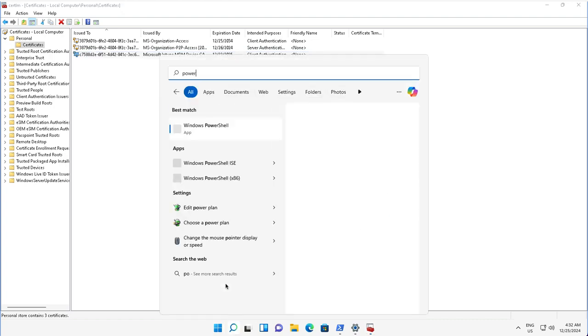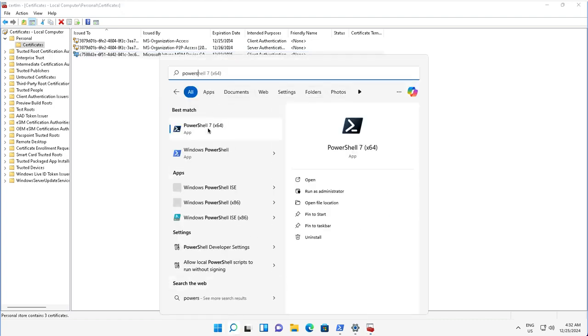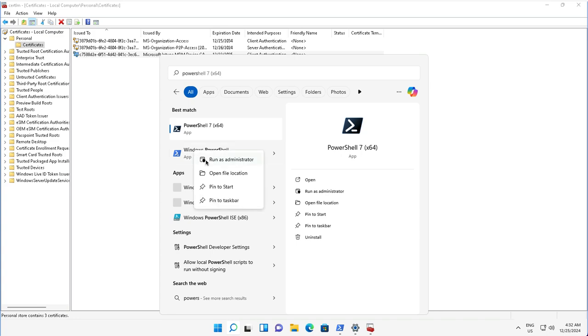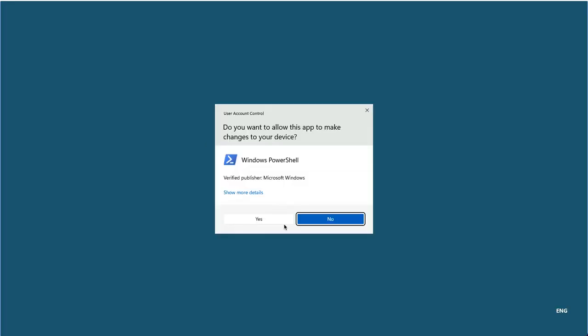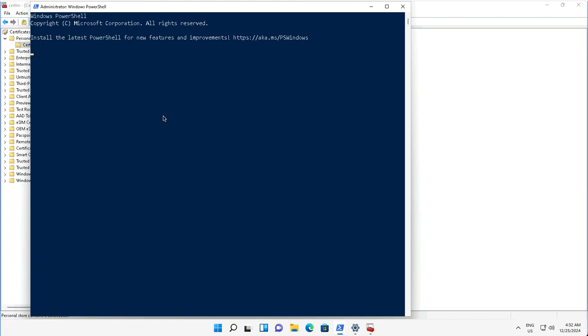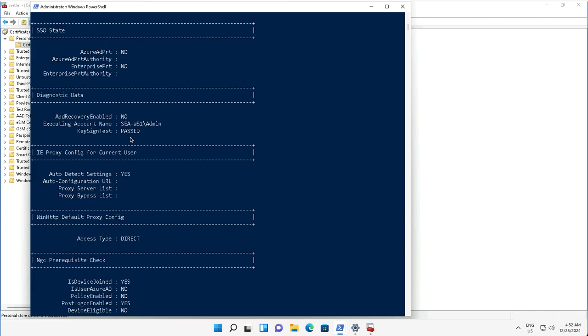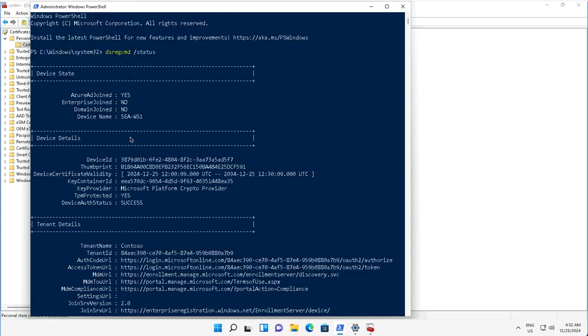I can open PowerShell and see the state of this device to verify whether this device is joined to Entra ID or not. I will launch PowerShell as an administrator and run the command dsregcmd space /status.